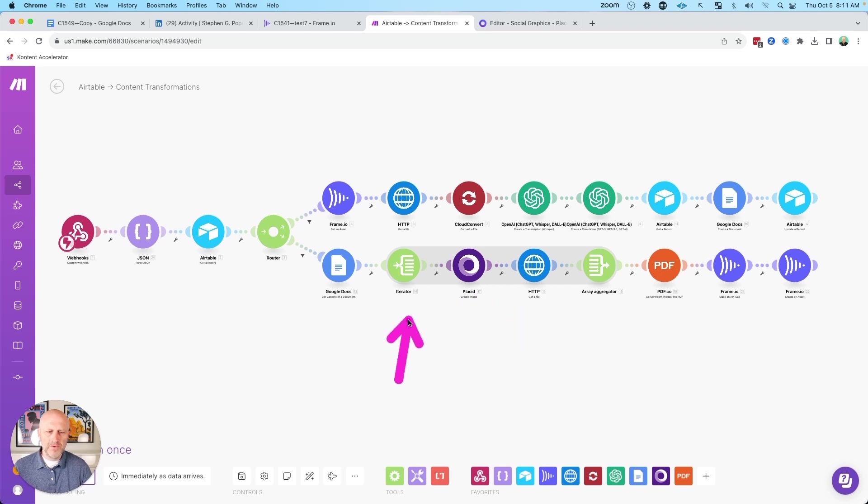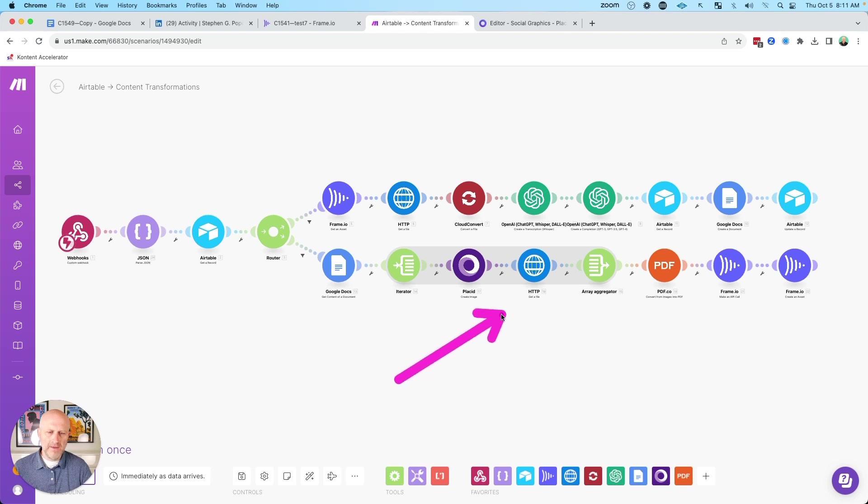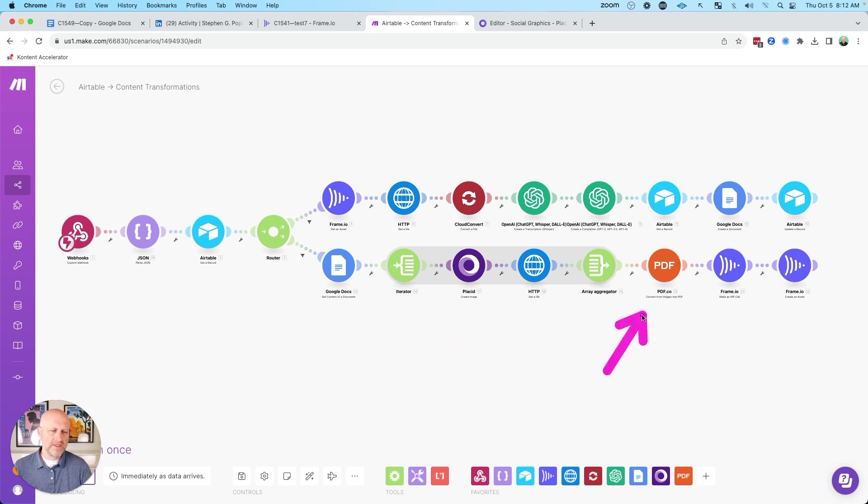And then, so we just loop through that process. We go through each line of the document and we create an image and then we download it.